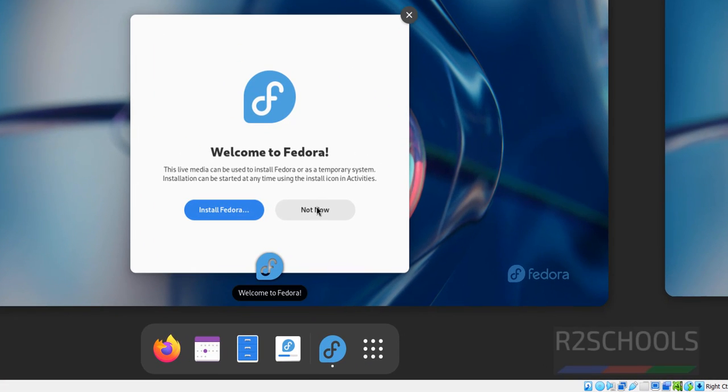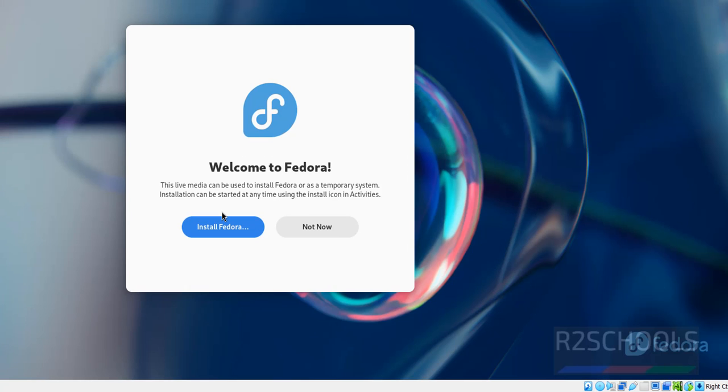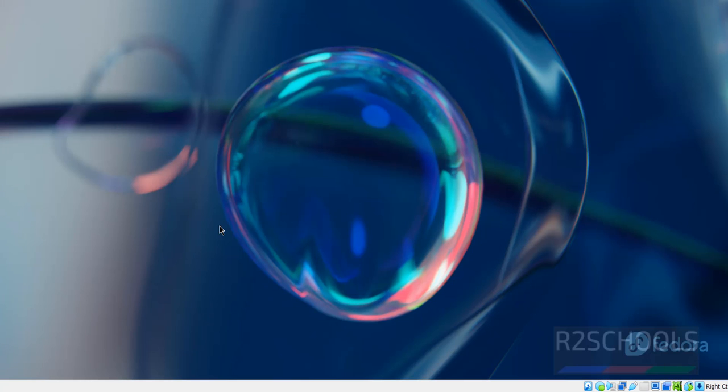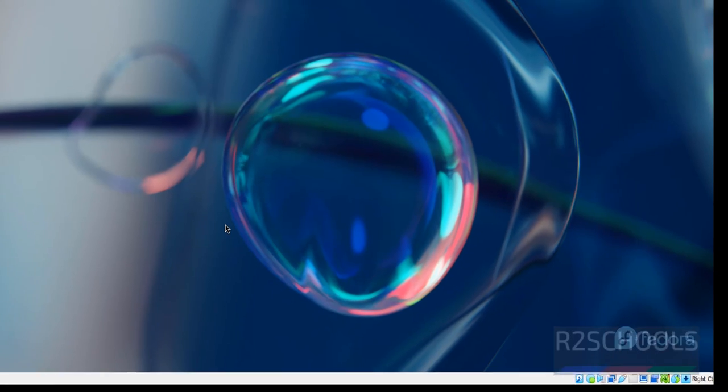See here we have not now and install Fedora. Not now is just for testing purpose. So we have to click on this install Fedora. Install Fedora is the permanent.